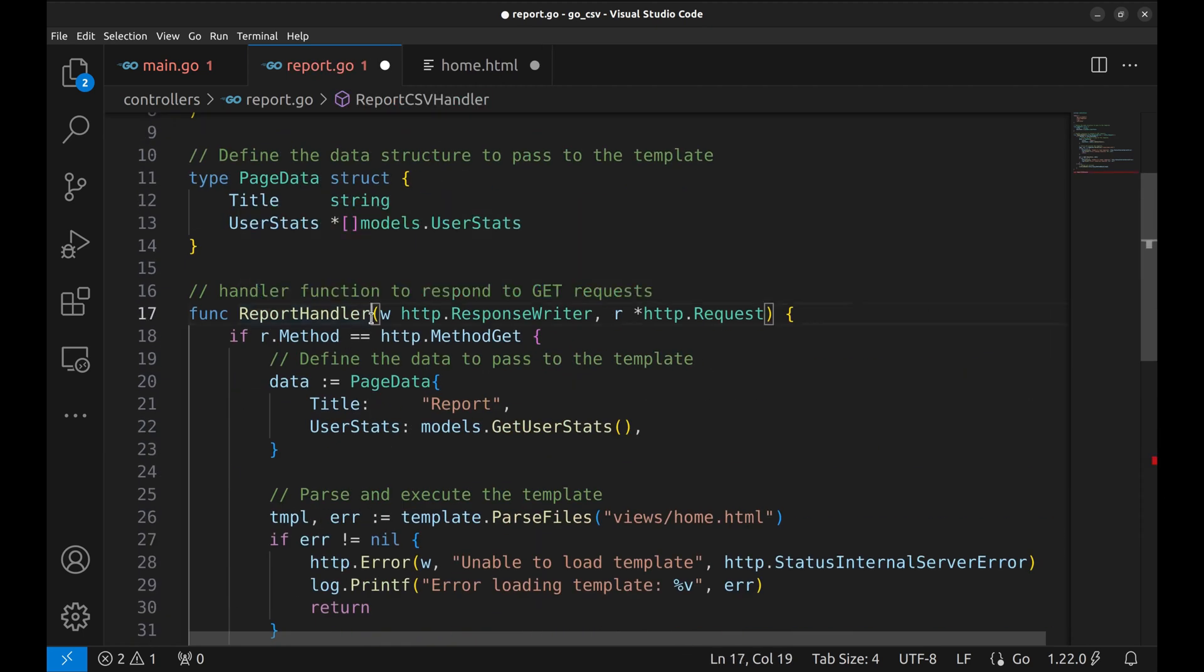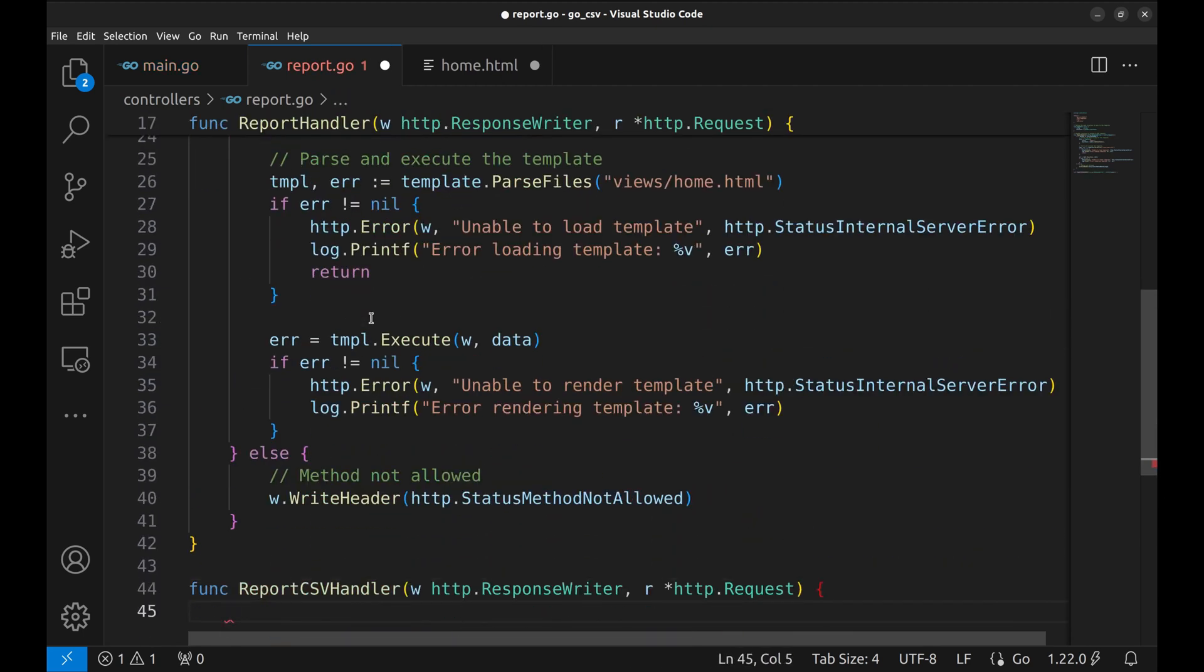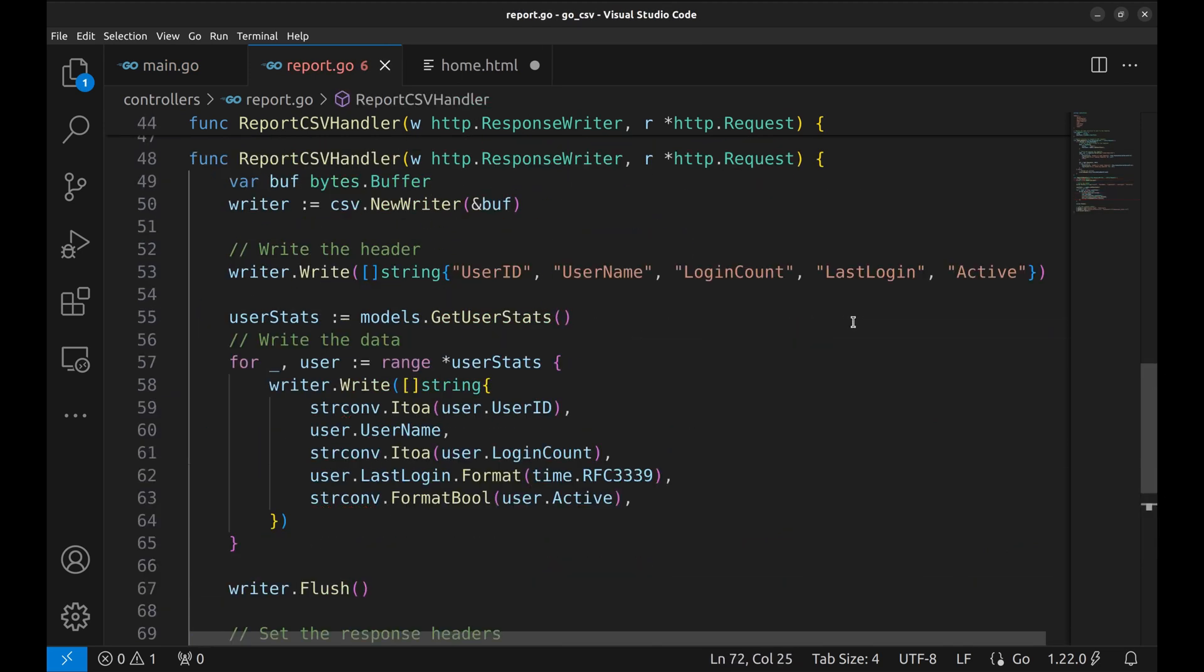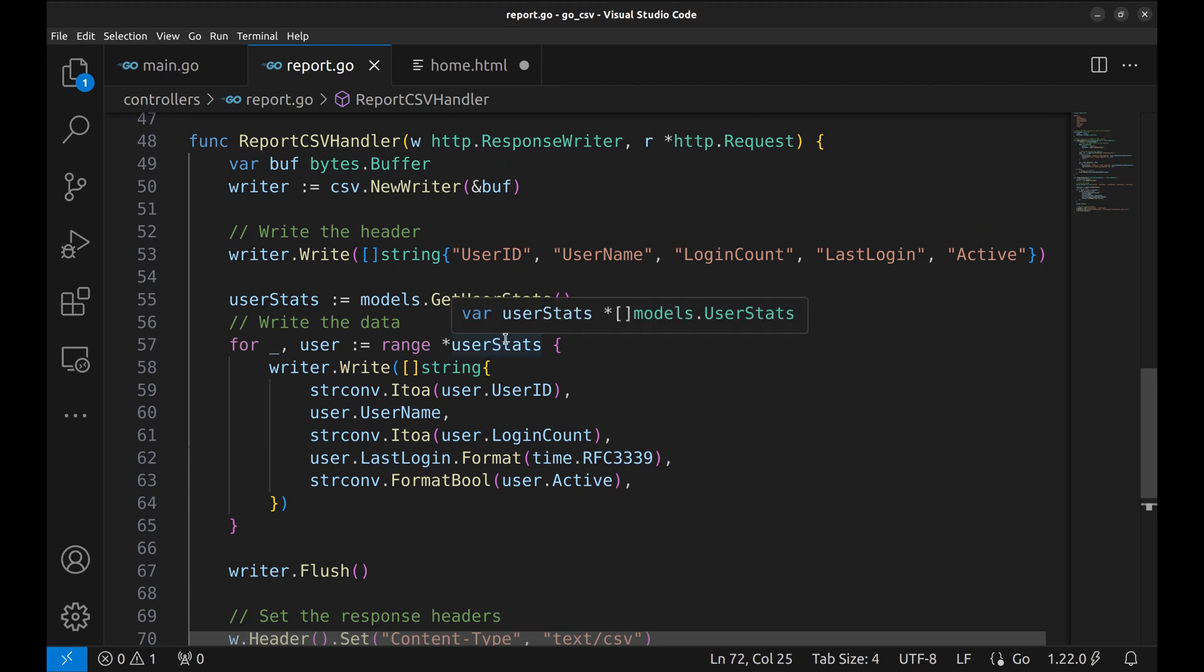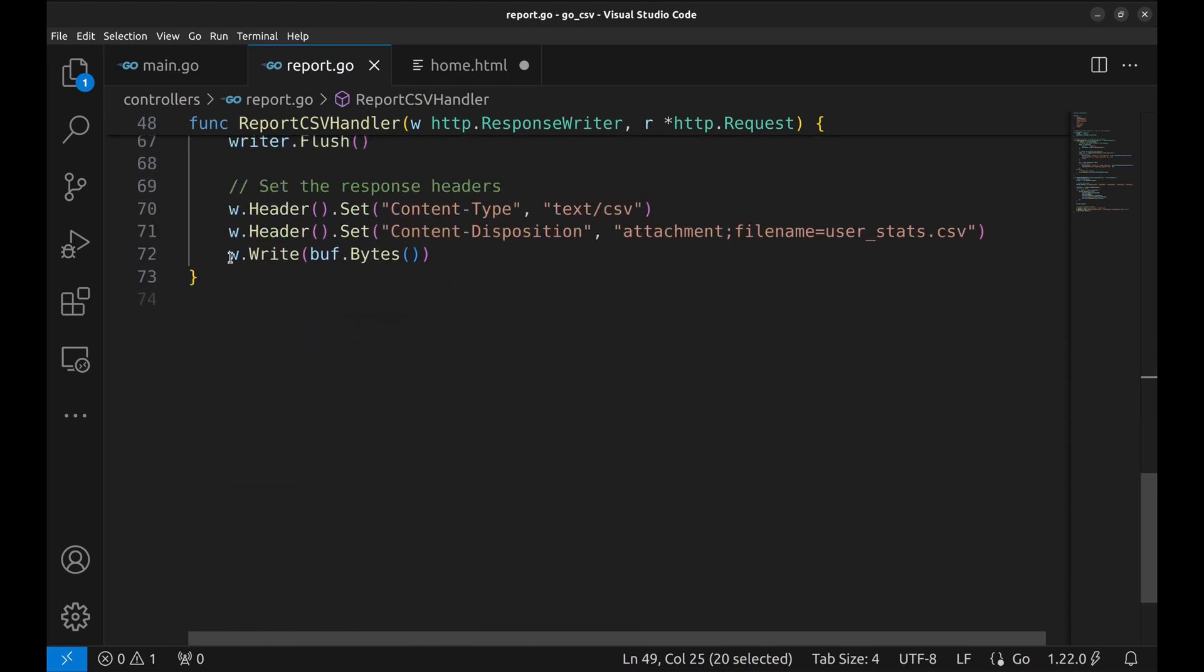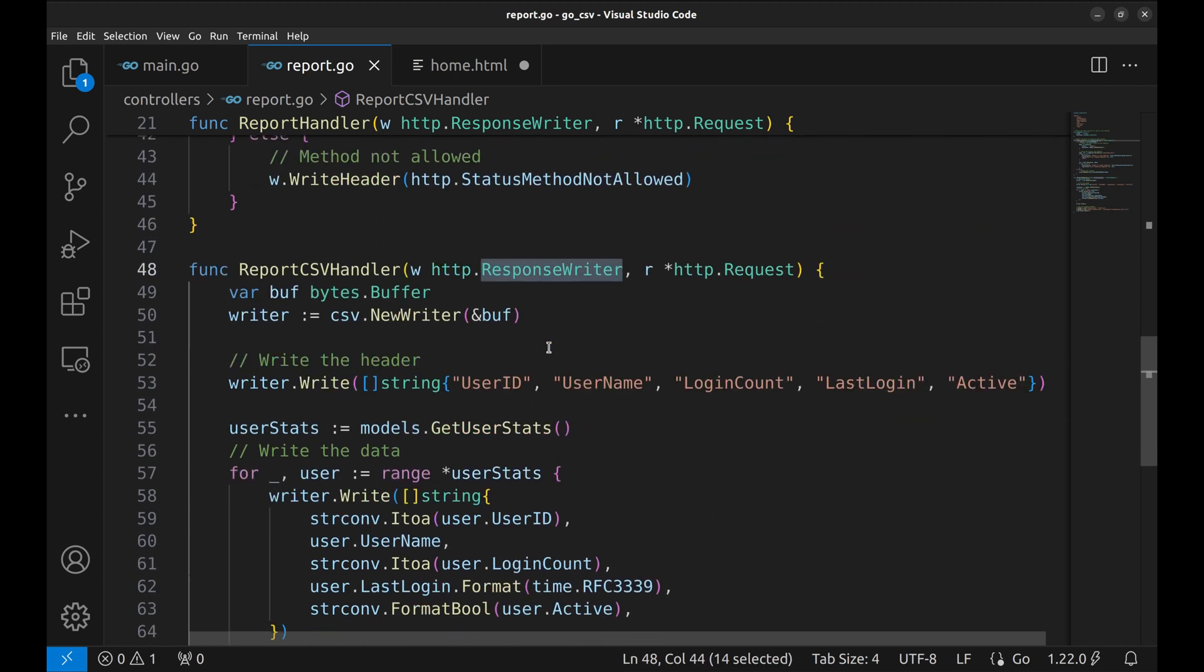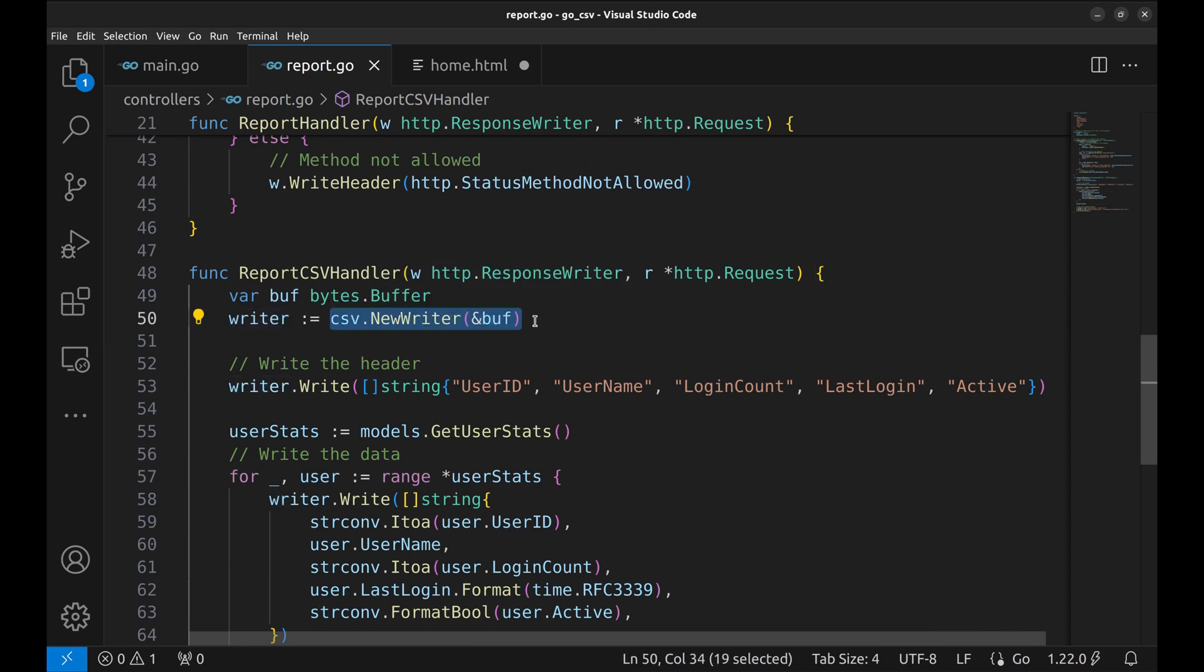We will copy the signature from the other handler. We pasted the implementation of this function to save time. Here we define the buffer that we will write on the response writer. Next, a new CSV writer is created using the bytes buffer.